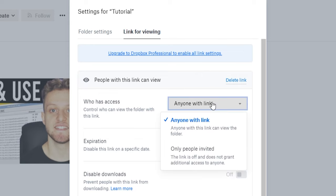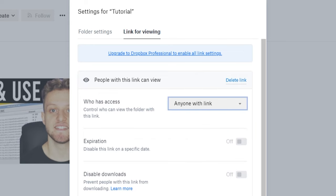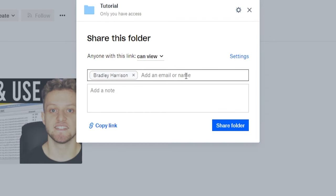You can then save that and you can now either send them the link or send them an invite.